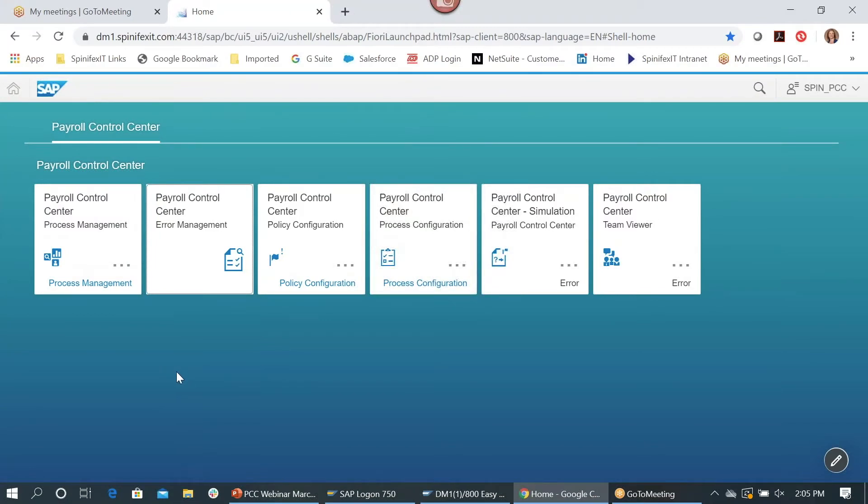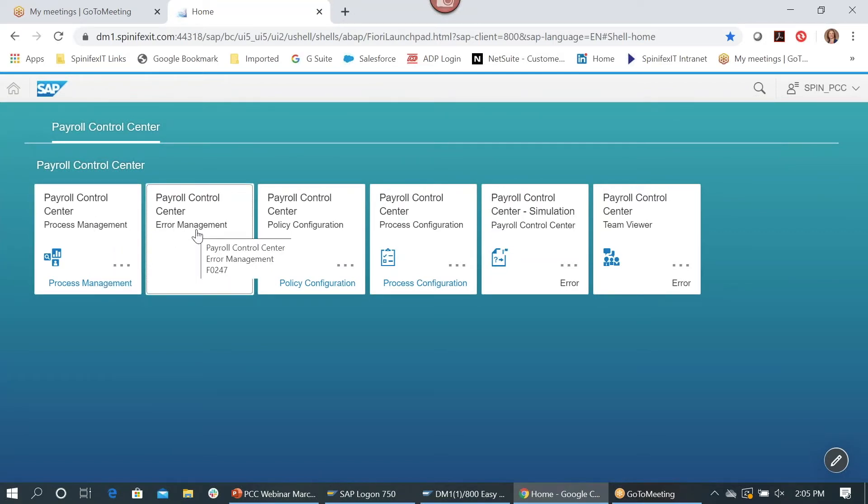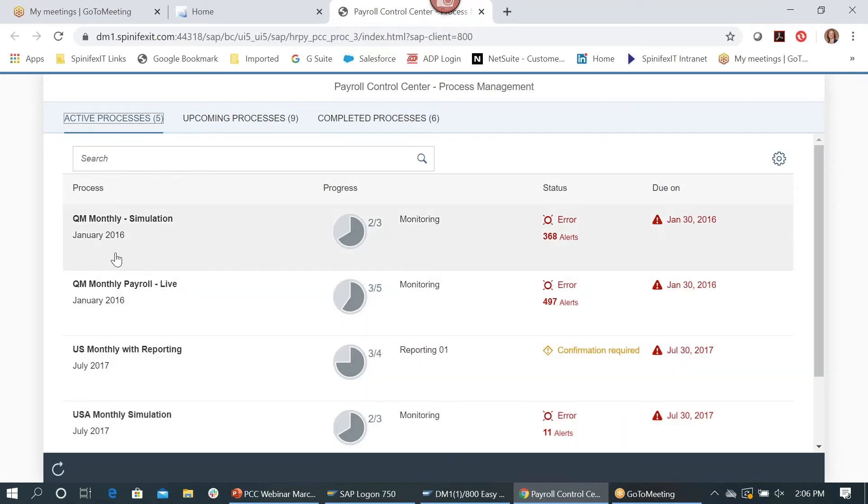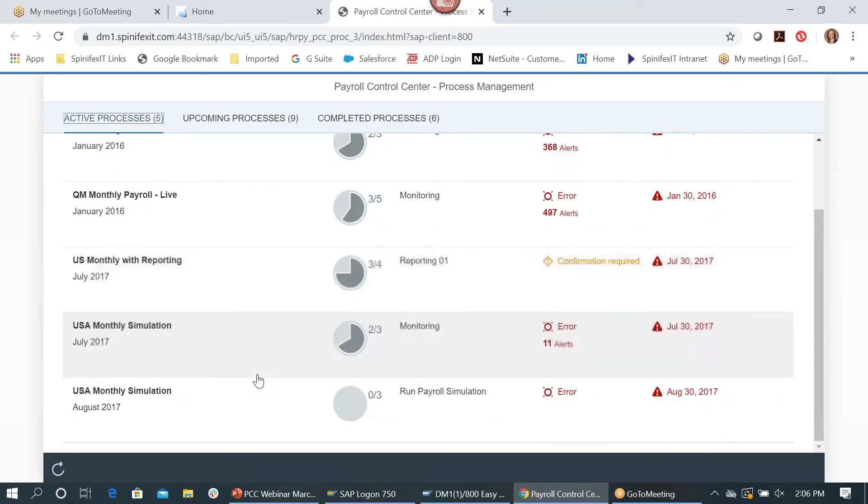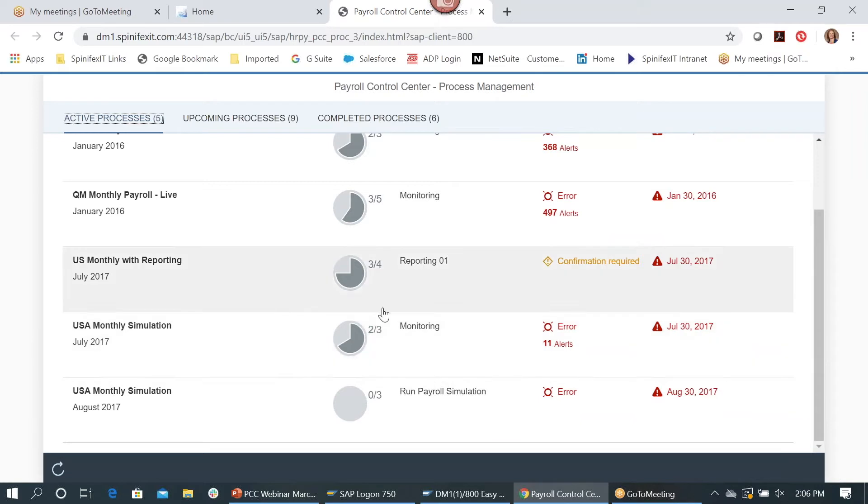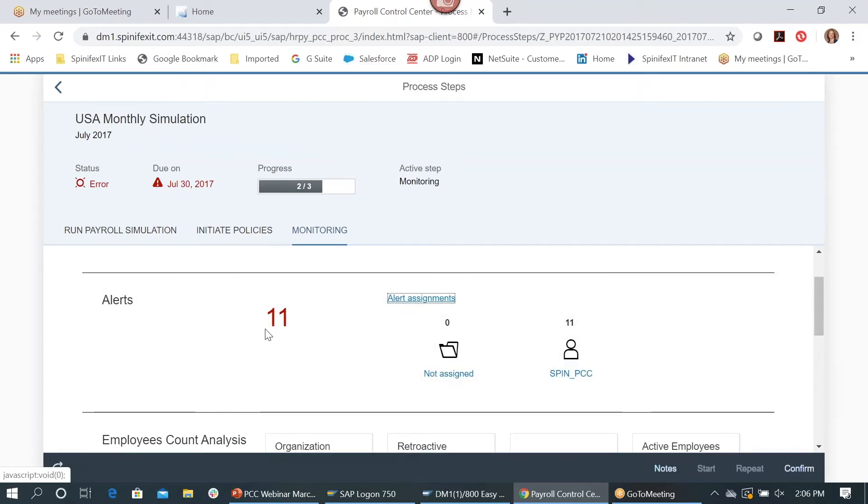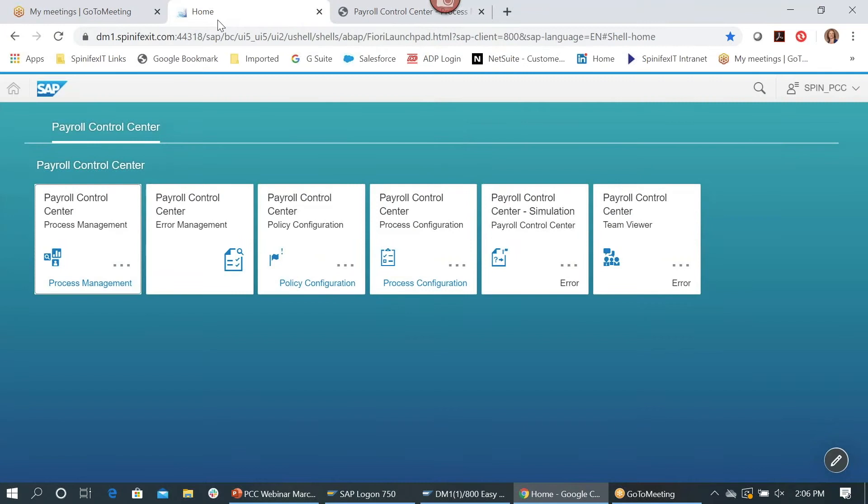Okay, I am in our Payroll Control Center and during this webinar we're going to focus on the process management and on the error management sections within Payroll Control Center. Let's go into the process management. In here these are all of the payrolls, whether they're simulation or live, that we have in our demo system. We are going to look at this USA Monthly Simulation. It is currently in the monitoring phase and we can see here that there are 11 alerts. If I drill into this I can get a little more information, including who those alerts have been assigned to. They've been assigned to the Stem PCC. But to view the actual alerts we need to go into the error management, so let's go there now.